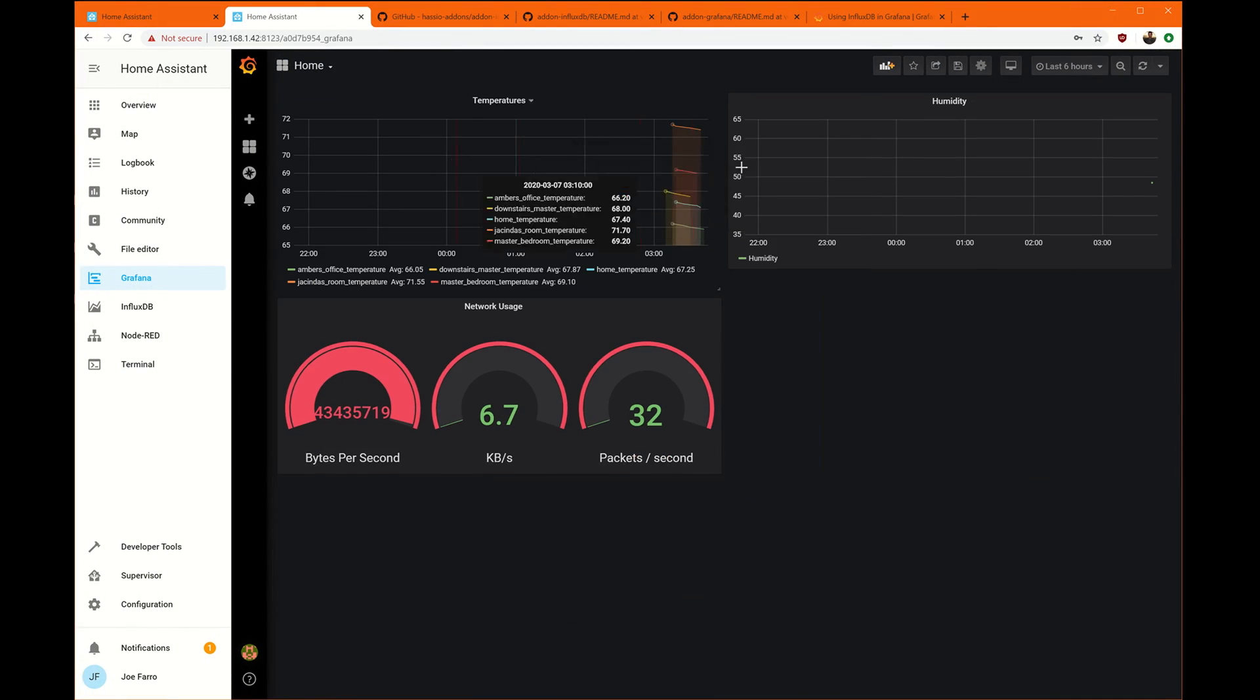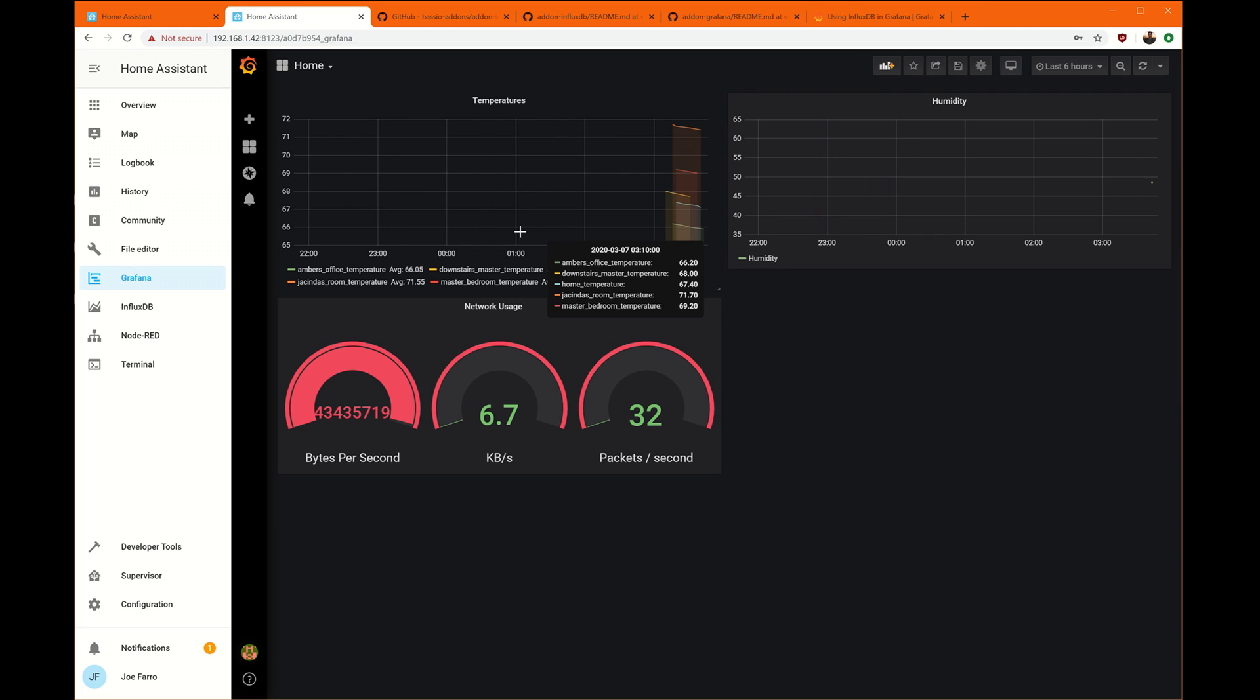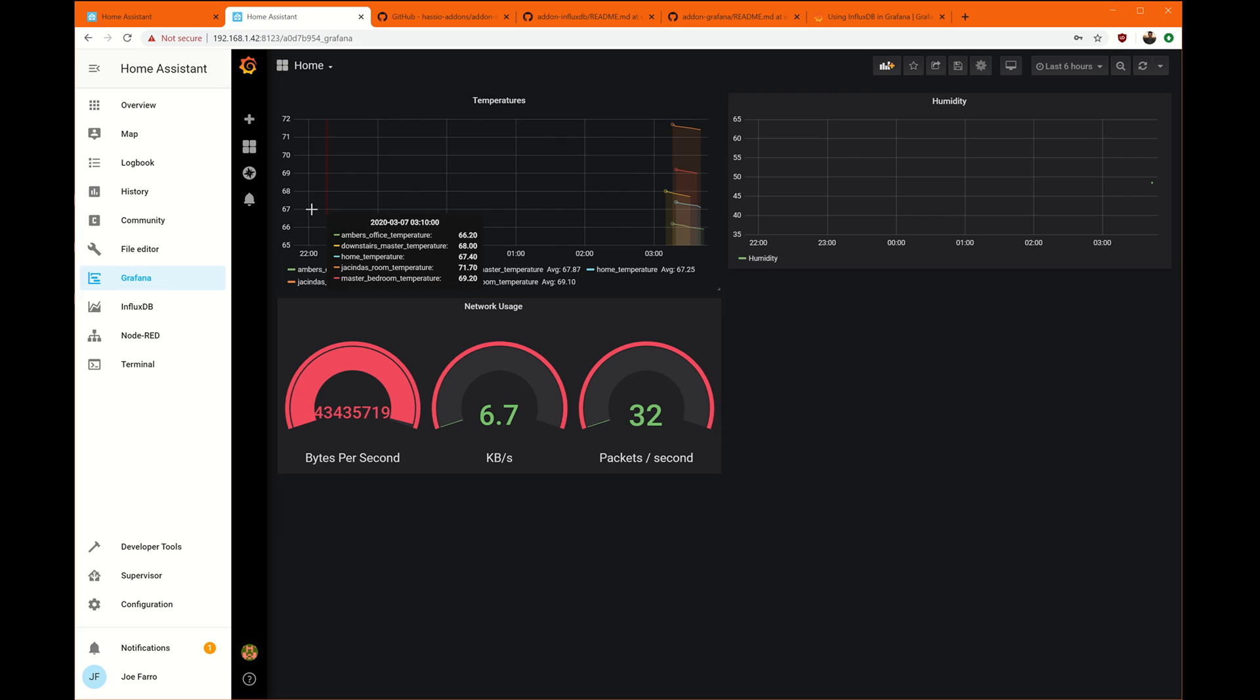And so now we've got some home climate charts going on. We've got a network usage chart that's a bit of a mess, but just kind of shows the concept. And this is how you would build a home dashboard. You basically just kind of keep adding to this.